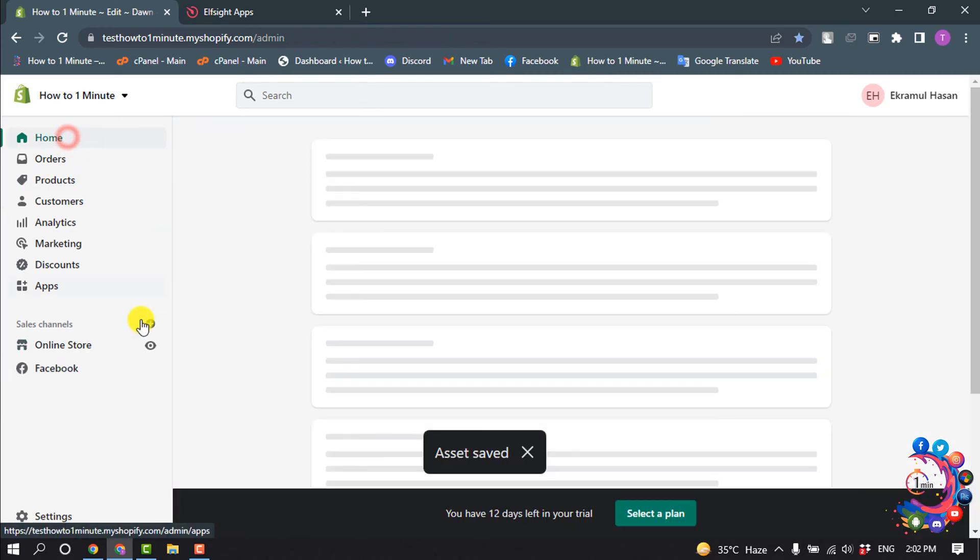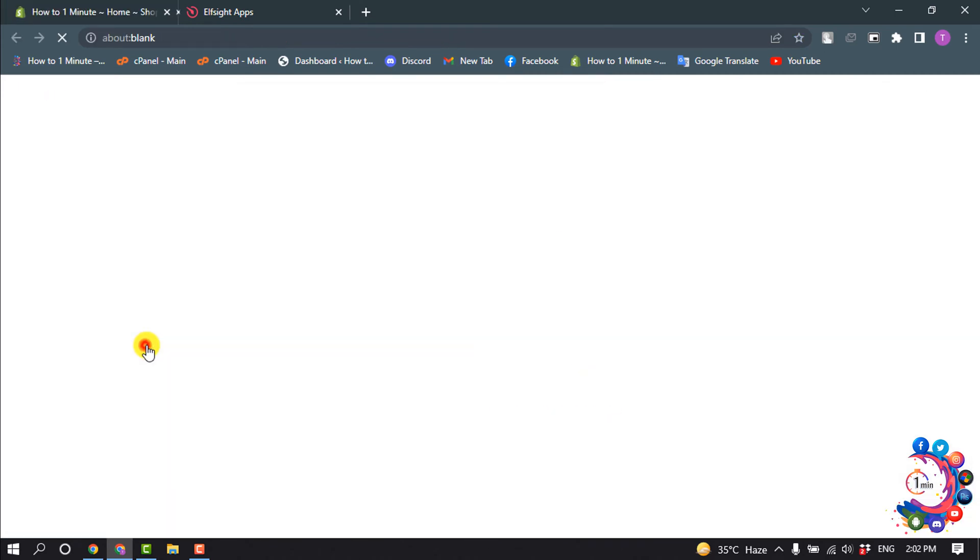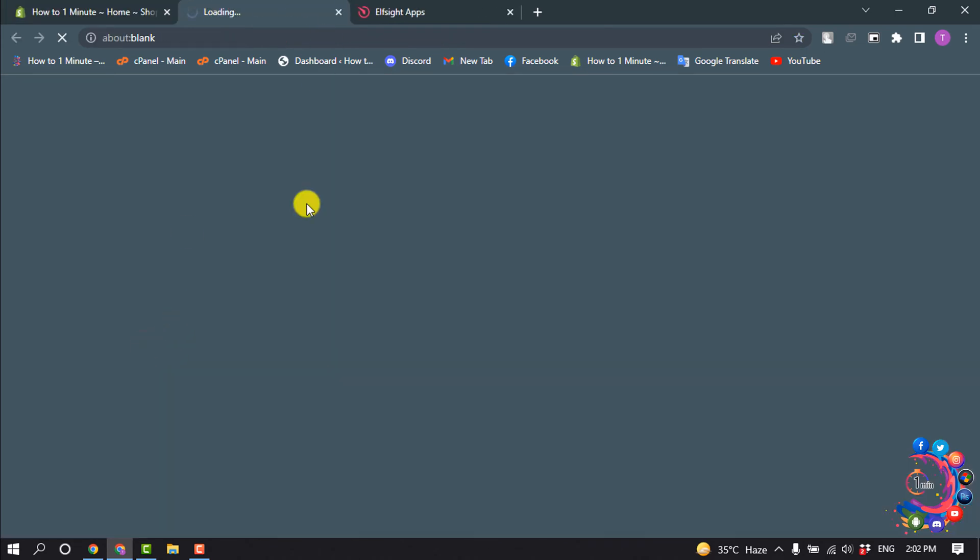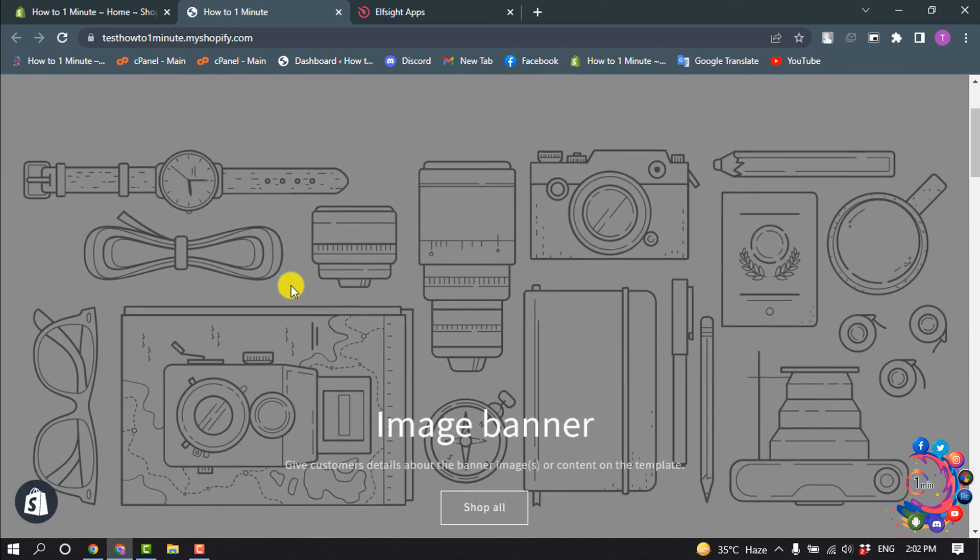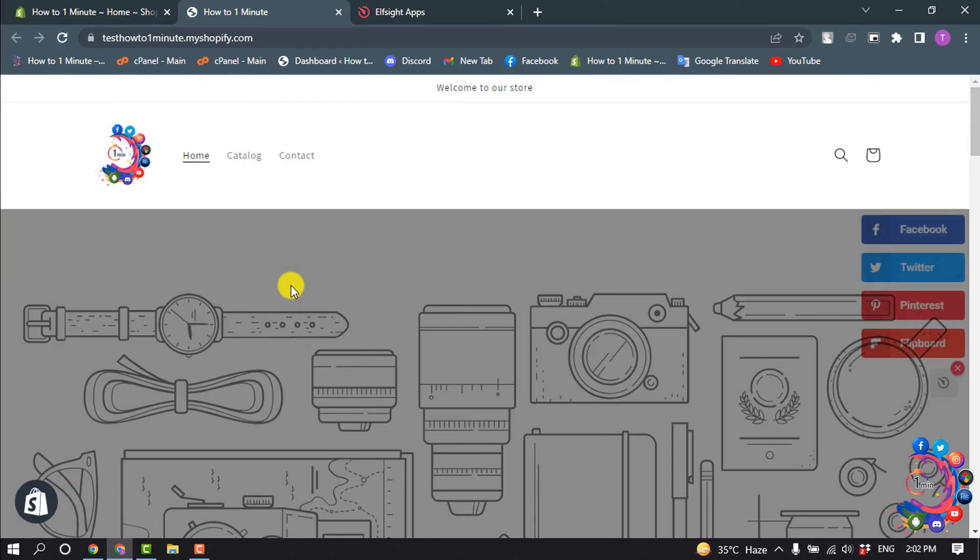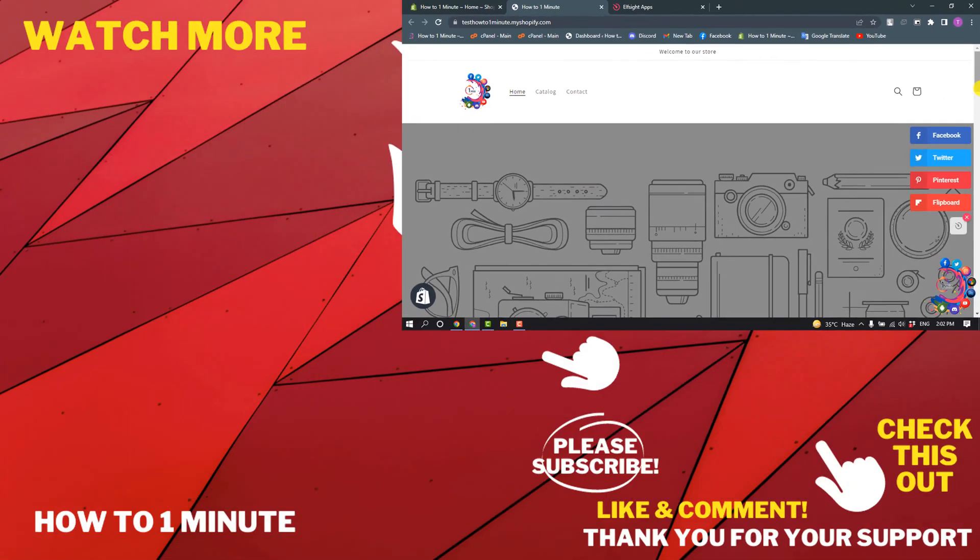Now I'm going to preview my Shopify. And here you can see the social media share button has been updated.